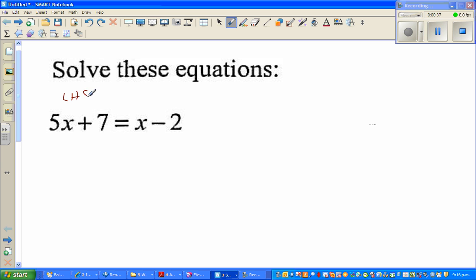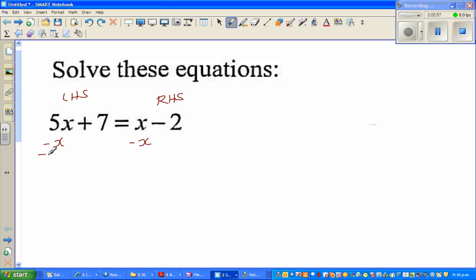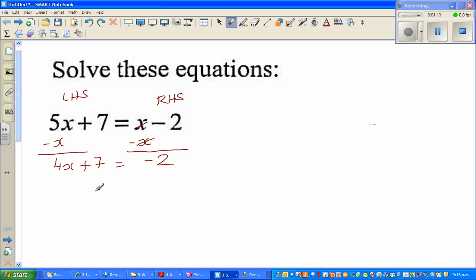It's better to bring the x's on the left hand side. I can see x on the right hand side, so I want to get rid of it. I take away x from both sides one step at a time. So 5x minus x gives me 4x, and I bring down the plus 7 on the left hand side.